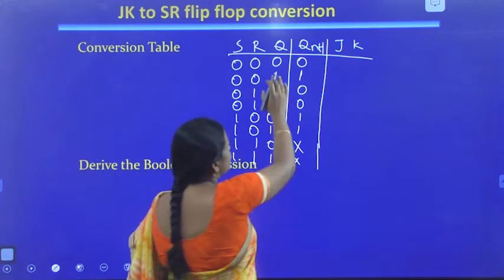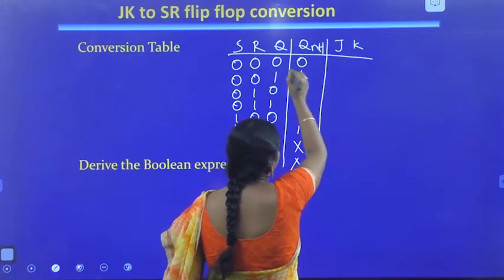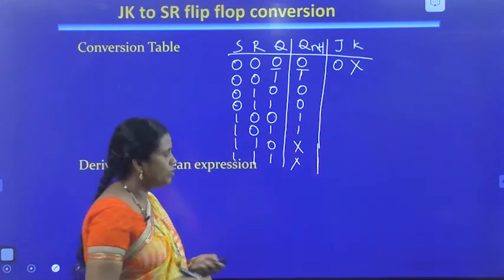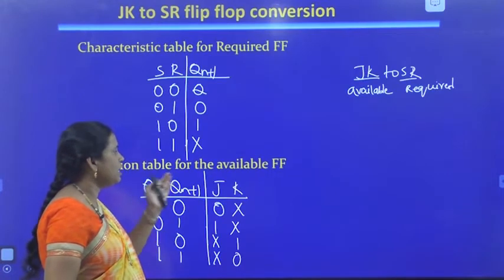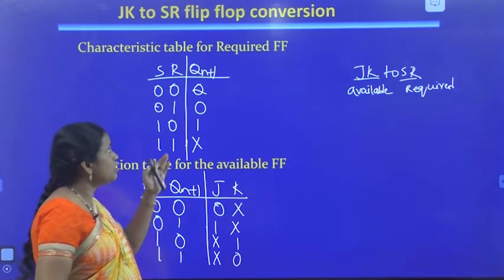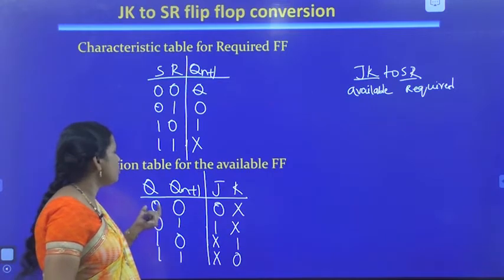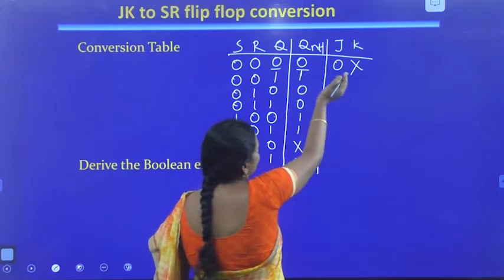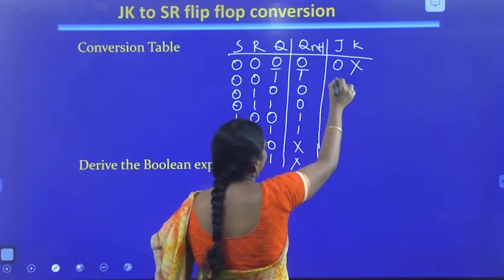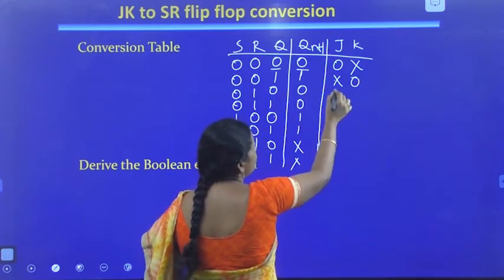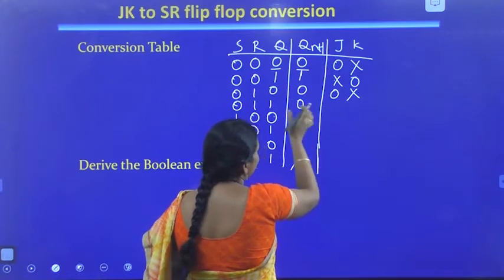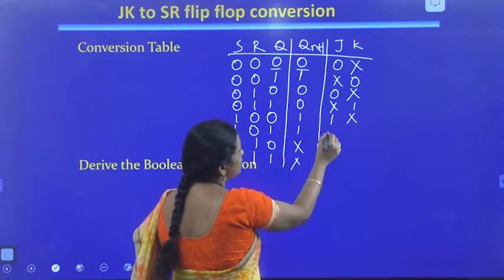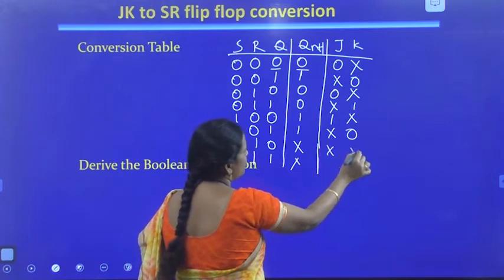From the values of Q and QN+1, we fill in the JK columns using the excitation table. For Q=0, QN+1=0: J=0, K=don't care. For Q=1, QN+1=1: J=don't care, K=0. For Q=0, QN+1=0: J=0, K=don't care. For Q=1, QN+1=0: J=don't care, K=1. For Q=0, QN+1=1: J=1, K=don't care. For Q=1, QN+1=1: J=don't care, K=0. The SR=1,1 rows are invalid.